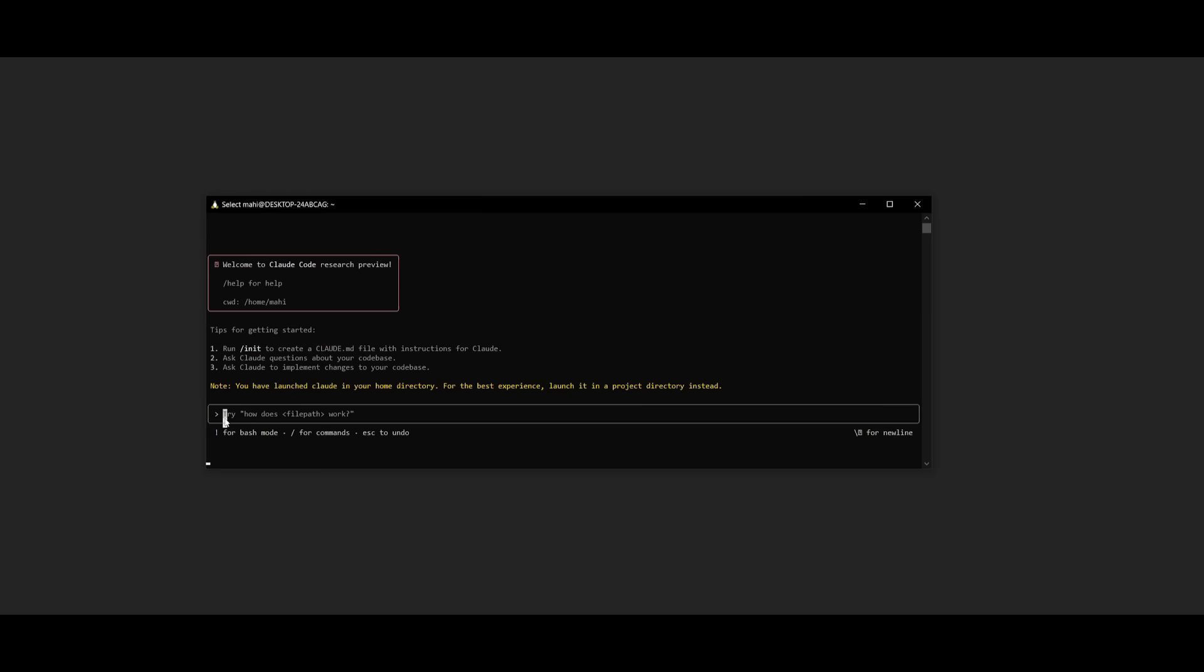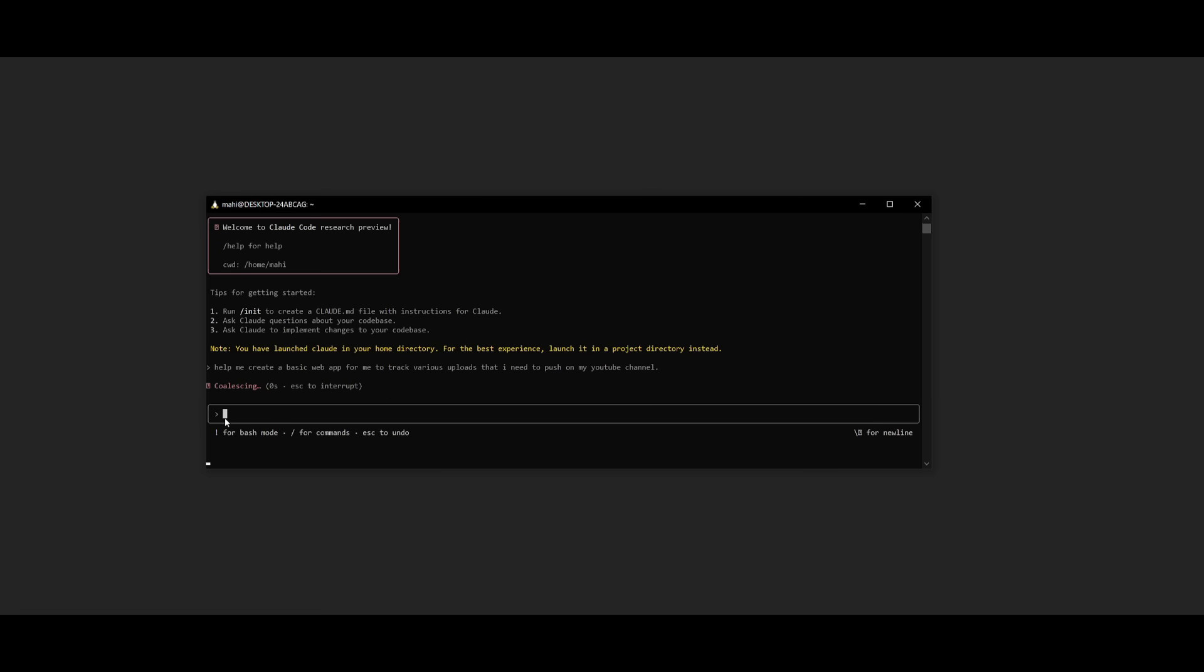You can basically say, help me create a basic web app for me to track various uploads that I need to push on my YouTube channel. And we can go ahead and send this in.